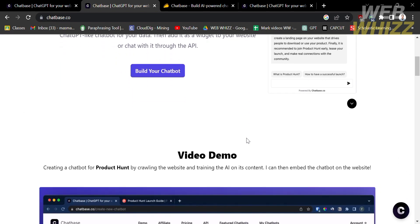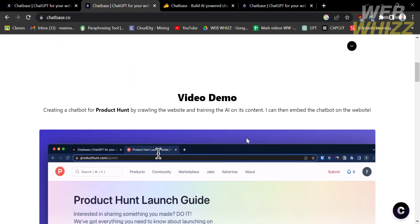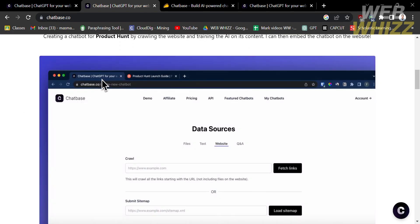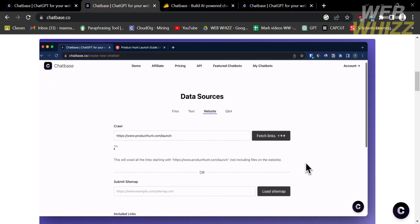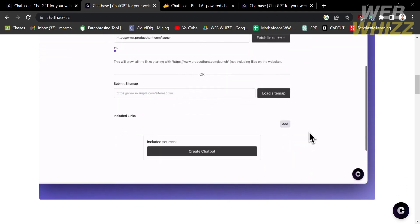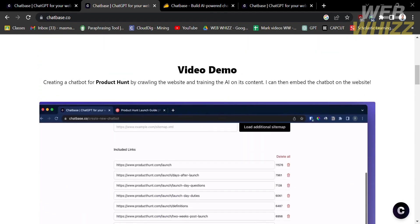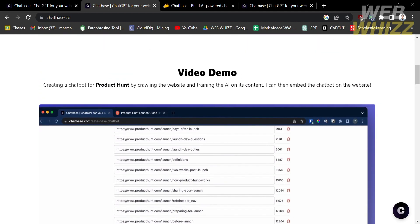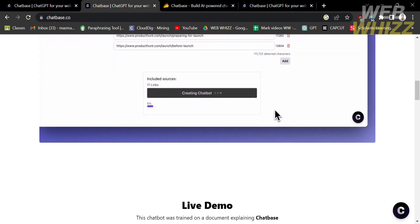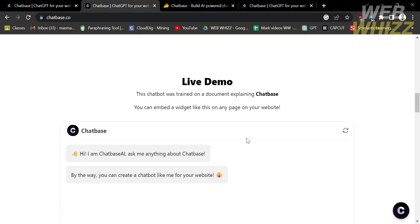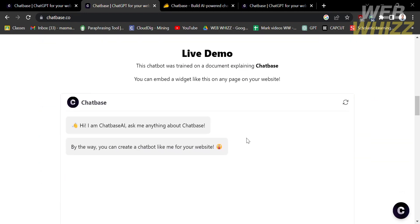Below here, you will see the video demo on how this platform works. As you can see, the first thing we need to do is import our data sources, which can be text, files, or websites. If you want a live demo, it will show you below this video demo. This chatbot was trained on a document explaining Chatbase, so you can embed a widget like this on a page on your website.